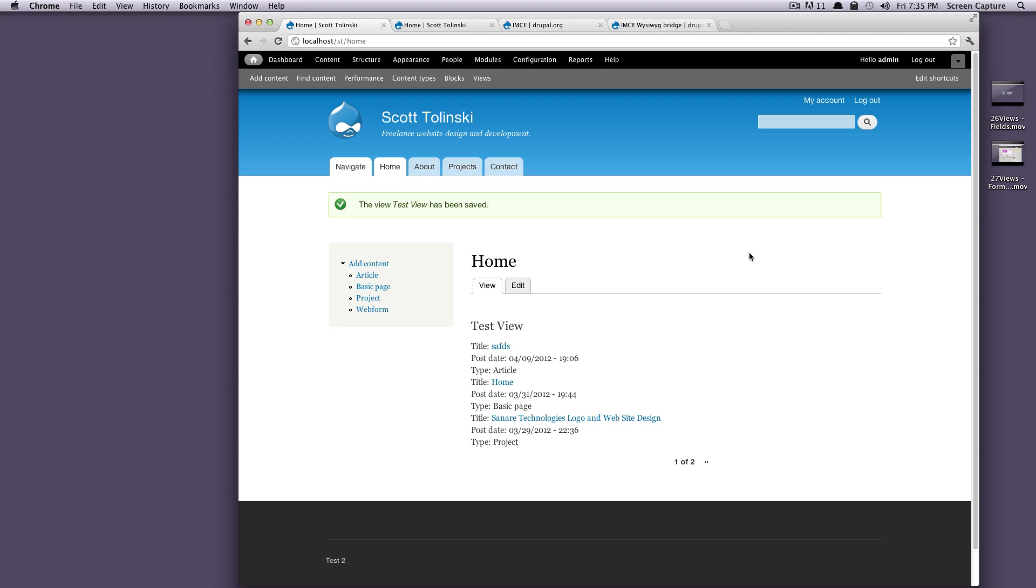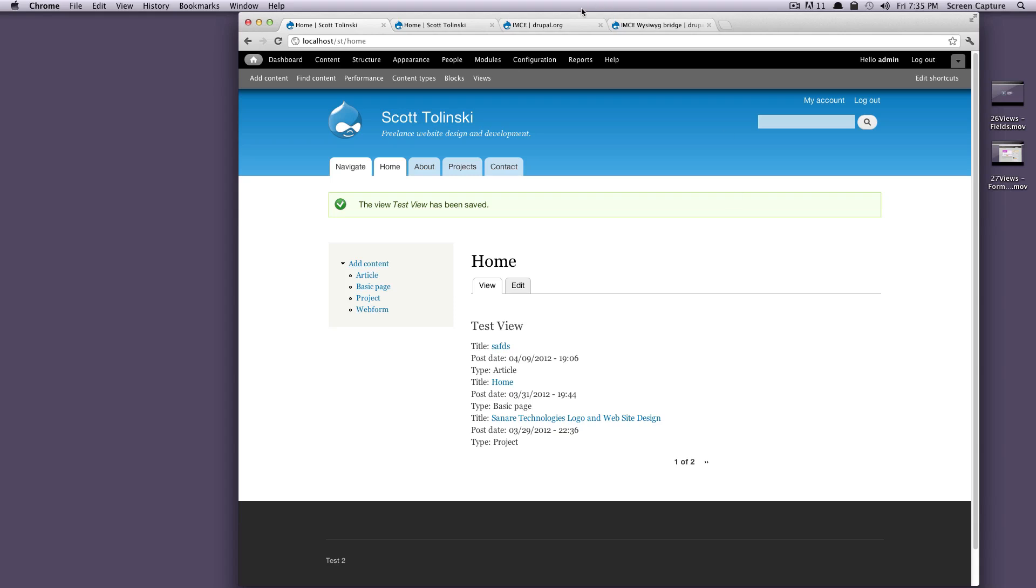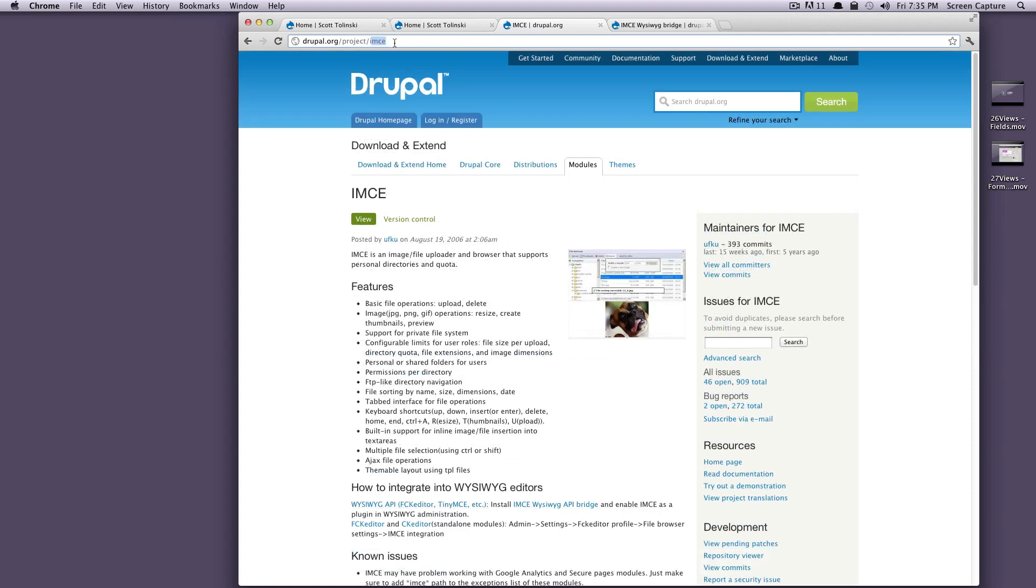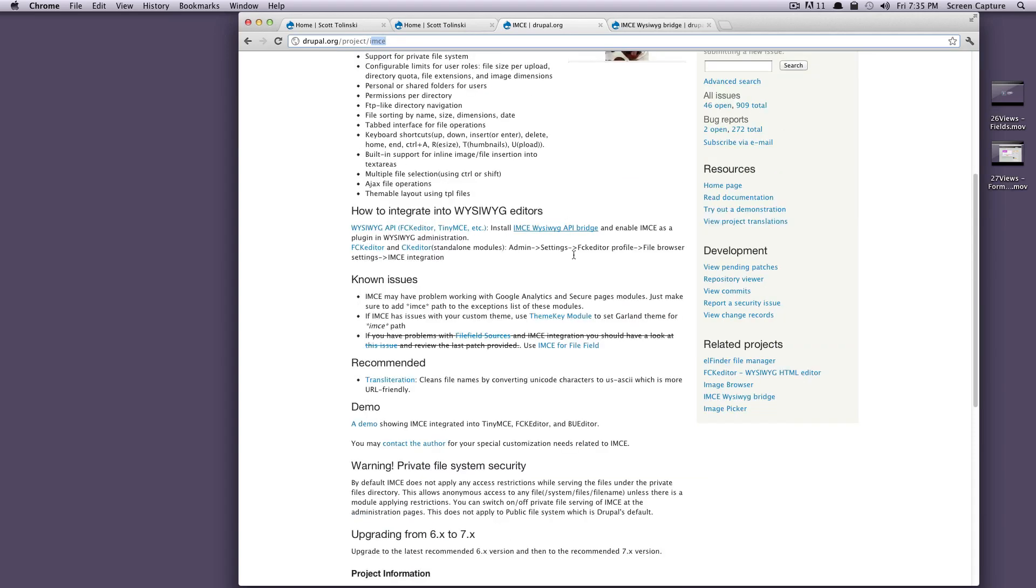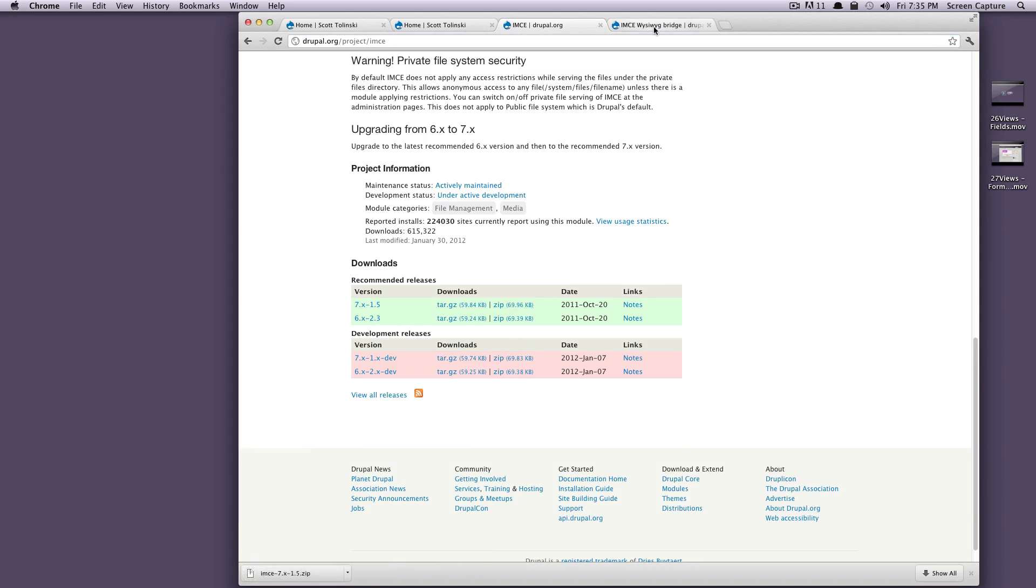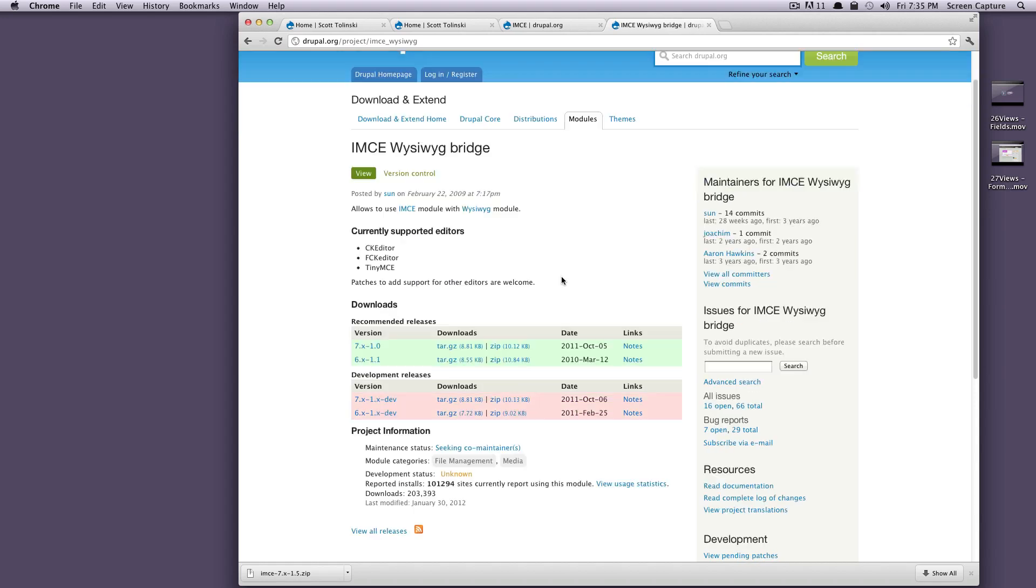The first thing I want to go to is drupal.org/project, and then the module name is IMCE. We're going to download the latest one. And then we also need this WYSIWYG Bridge. This is what gets IMCE talking to your WYSIWYG. We'll just click download here on the zip.